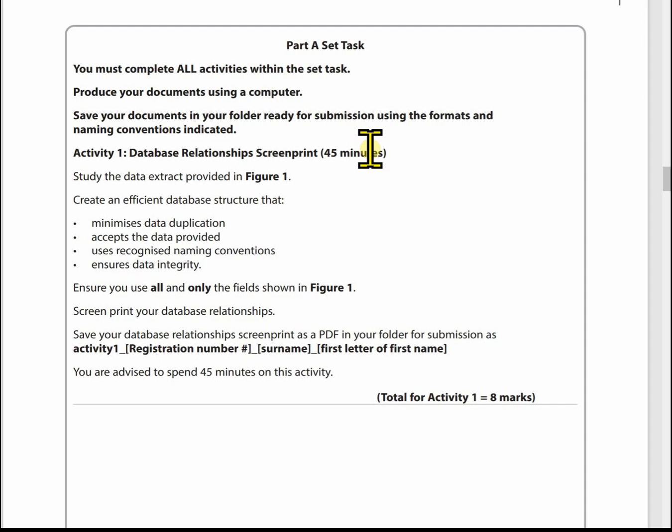The first activity — which is the same on every paper for this unit — is the database relationship screen print. We've studied the data and what we've got to do is create an efficient database structure that minimises data duplication, accepts the data provided, uses recognised naming conventions, and ensures data integrity. We must use all and only the fields shown in figure one in the sample data. Before diving into Access, I'm going to show you a way of designing your database. It's well worth spending time at this stage getting it right, because changing the structure once you've created it and entered data is far more difficult.